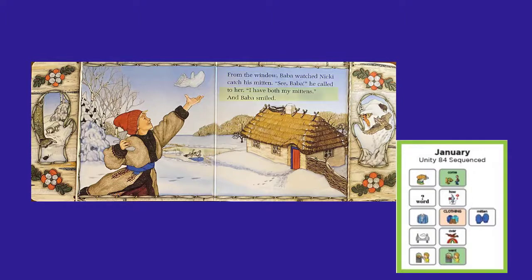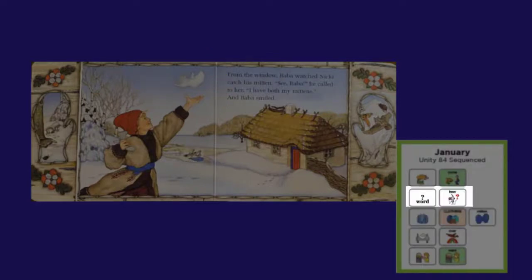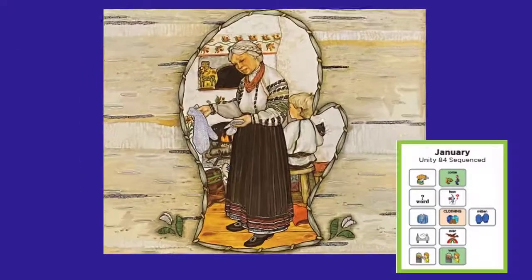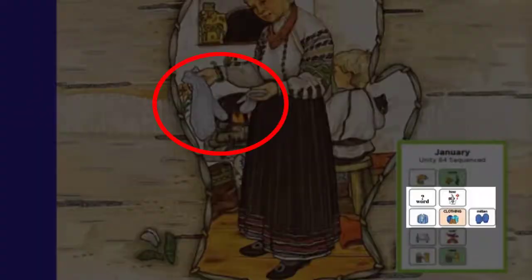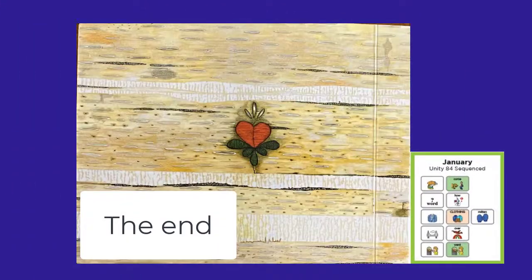He called to her, I have both my mittens. And Baba smiled. Nicky is really excited that he found his mitten — he looks pretty happy. He will never know how many animals were trying to live in his mitten. Look how stretched out and big his one mitten is. Don't you bet Baba wonders how his mitten got so stretched out? We know, don't we? The end.